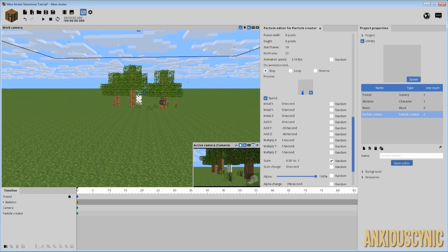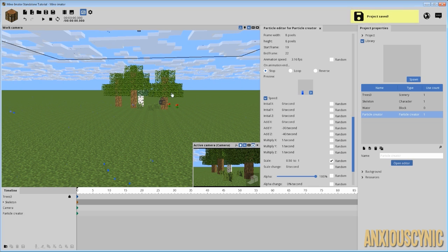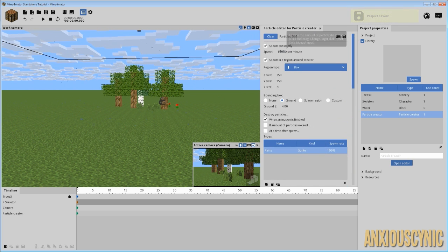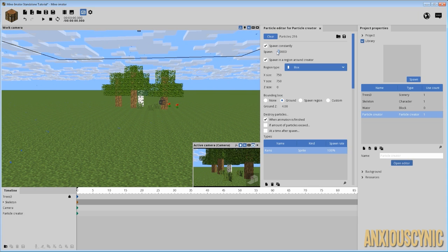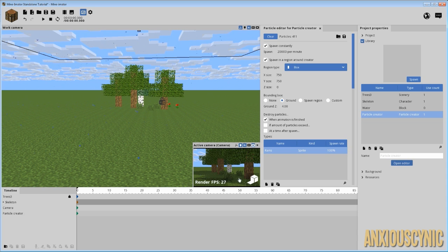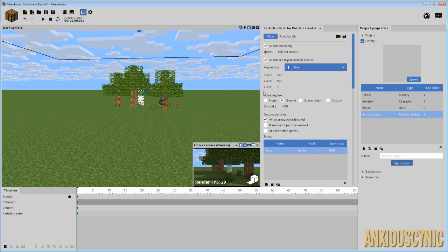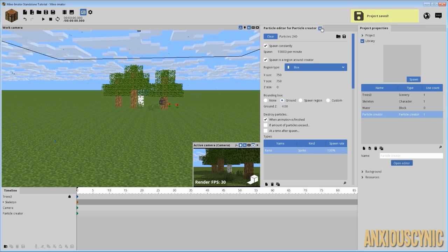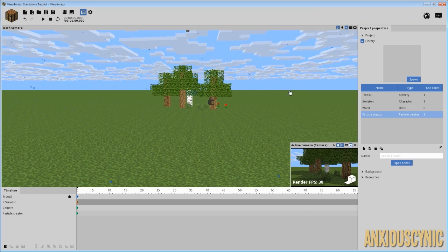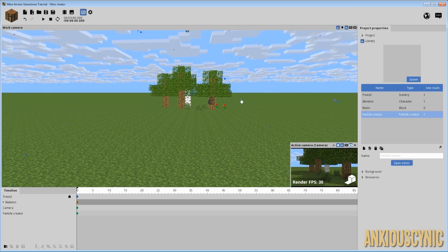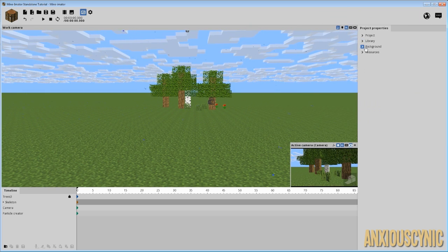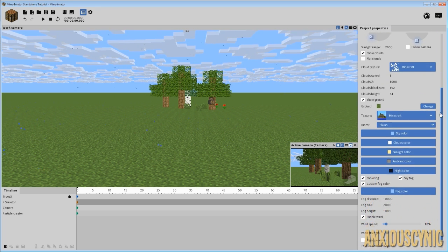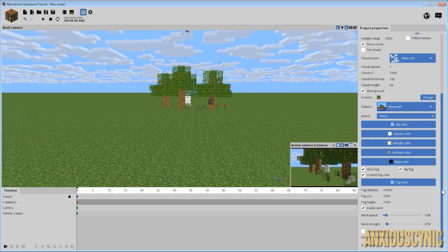There are a lot of particles coming but you can up that number to create even more rain — it may depend on your rig how much you can handle, as it's hitting my frame rate a bit. Anyway, let's go ahead and bump that back up. As a couple of side notes on doing a stormy scene: you've got your rain set up and you want to make it look a little more stormy, so we're going to go to the background and adjust our clouds.